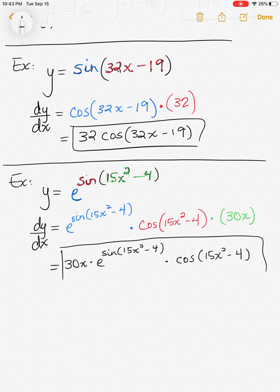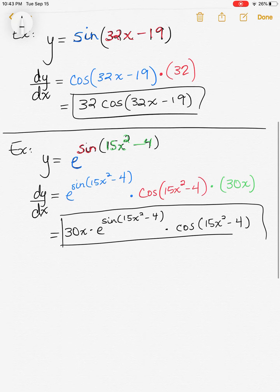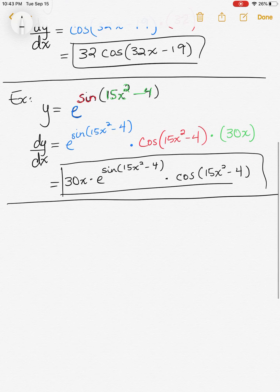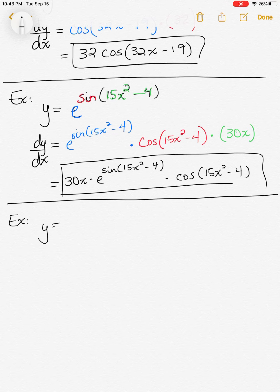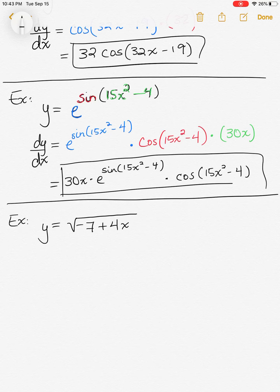Once you can identify all the functions, it's easy to roll out a derivative. Now whenever you bring in a radical into an example, I say the same thing over and over: rewrite the radical. You're going to need to rewrite that radical. So we have y equals the square root of negative 7 plus 4x.